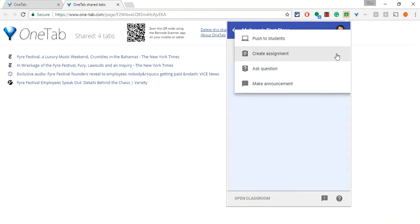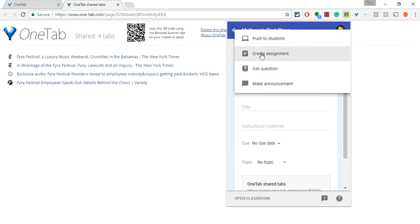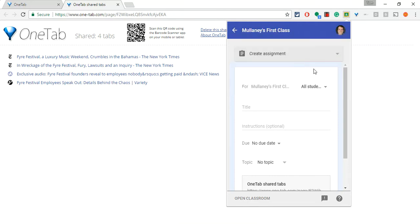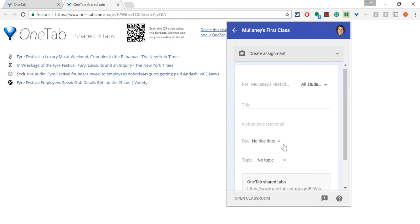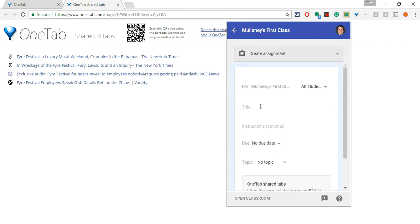I can create an assignment, ask a question, or make an announcement. I can even push to students as well. If I click create an assignment, I can then click here to differentiate who receives it. I can give it a due date. I can put a title and instructions. And that way I've curated those websites.